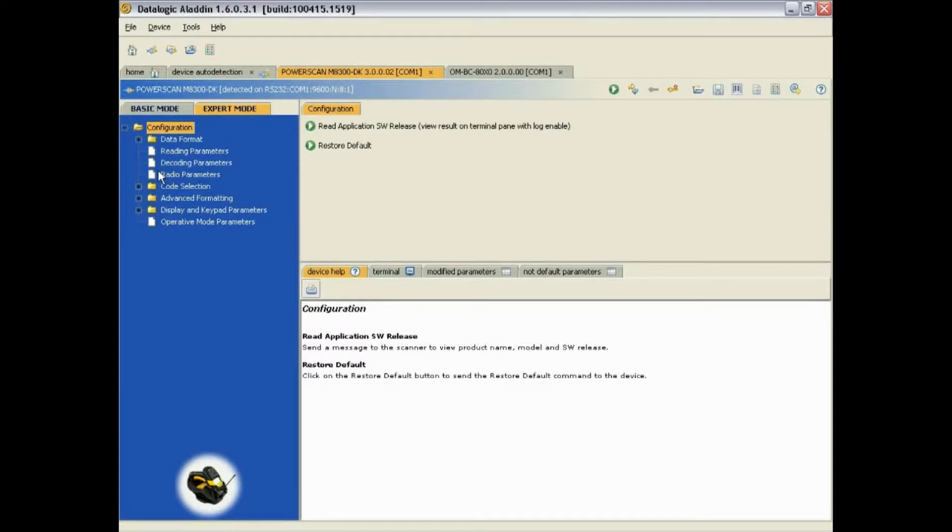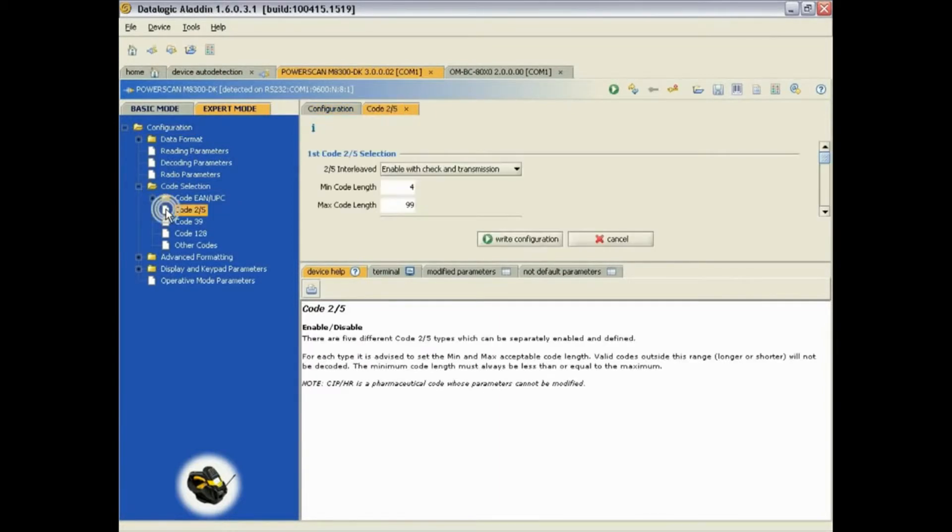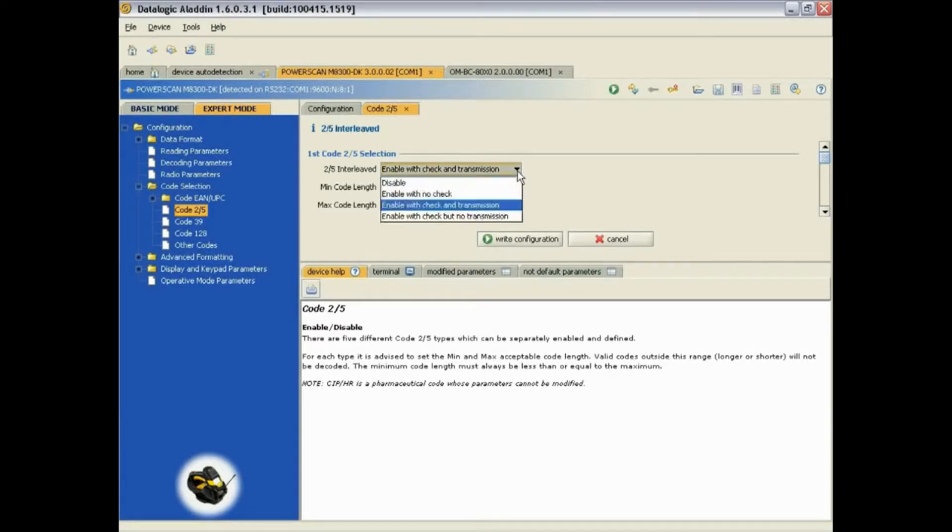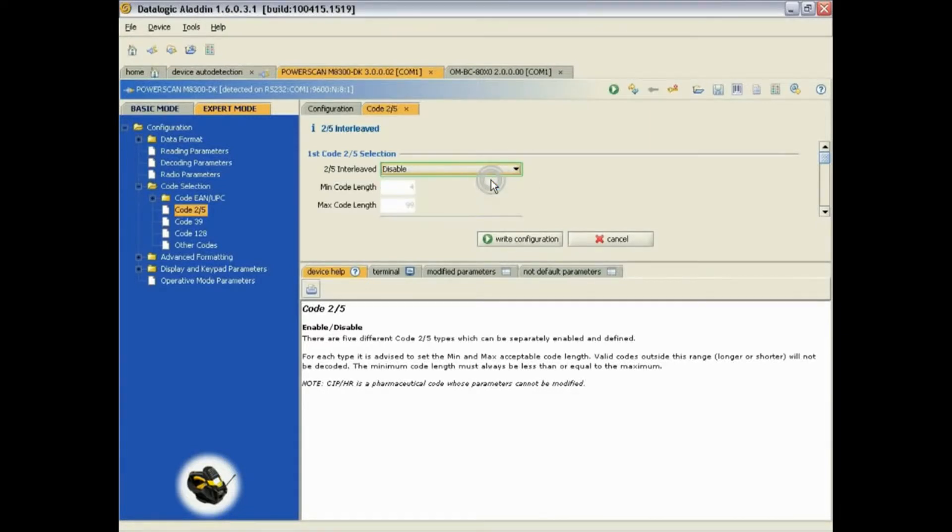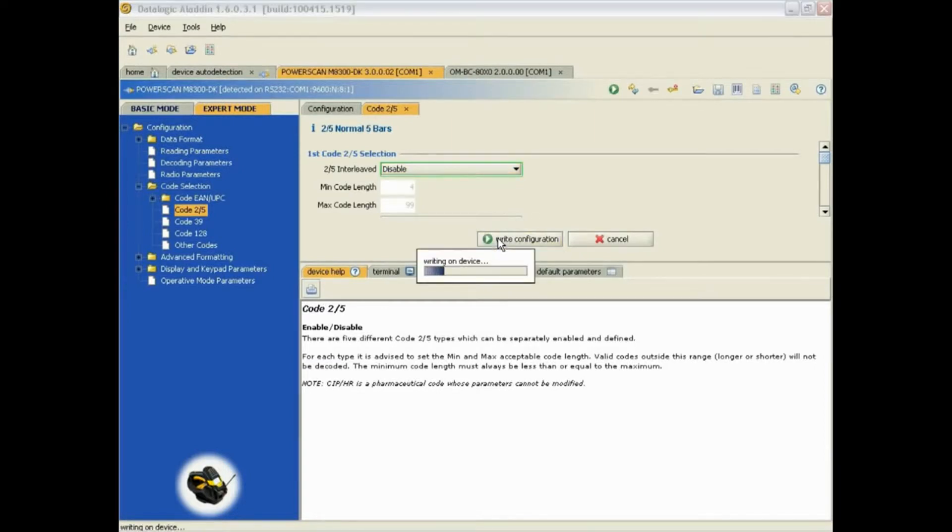As an example, we will simply disable the Interleave 205 symbology. We then click on the Write Configuration button. This will configure the scanner with the current changed settings.